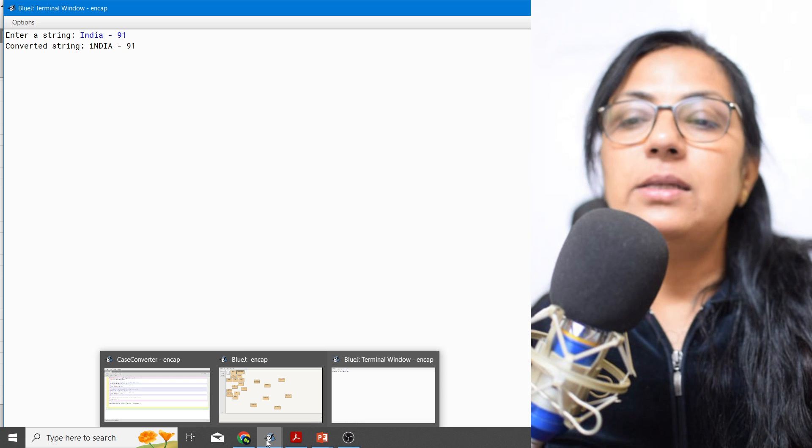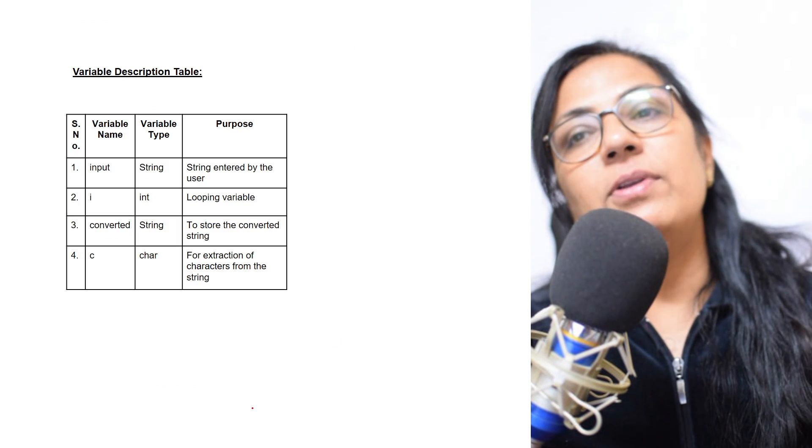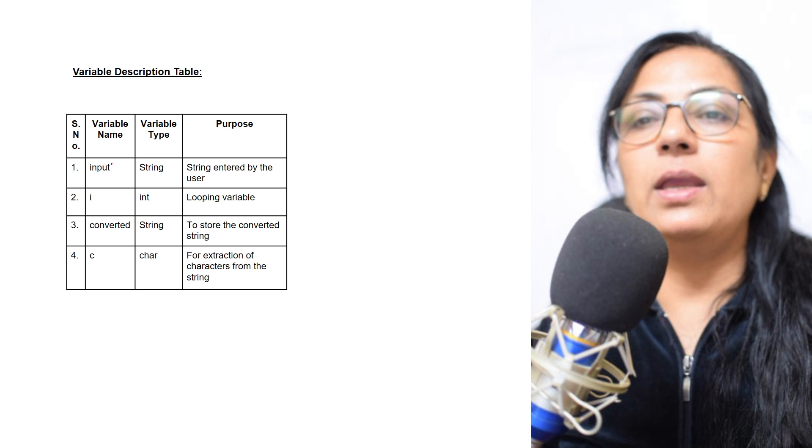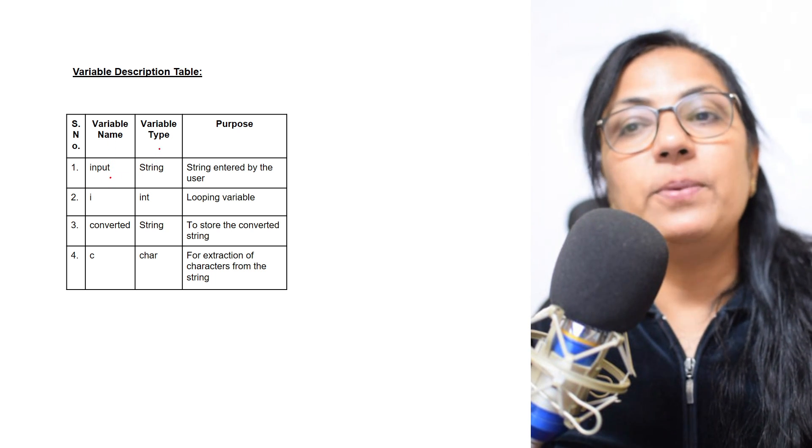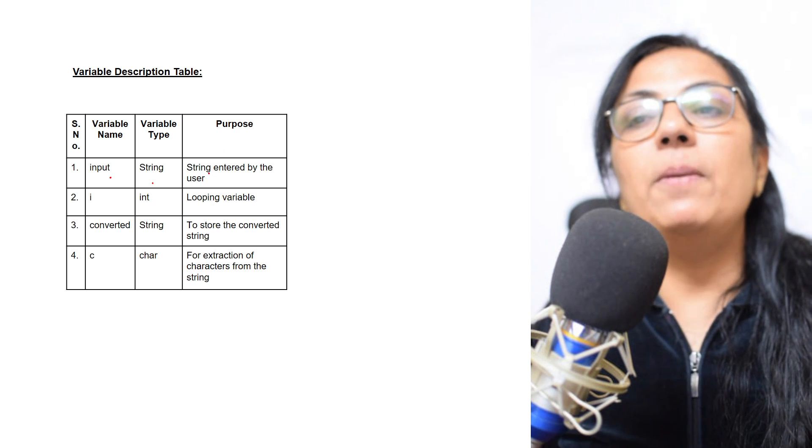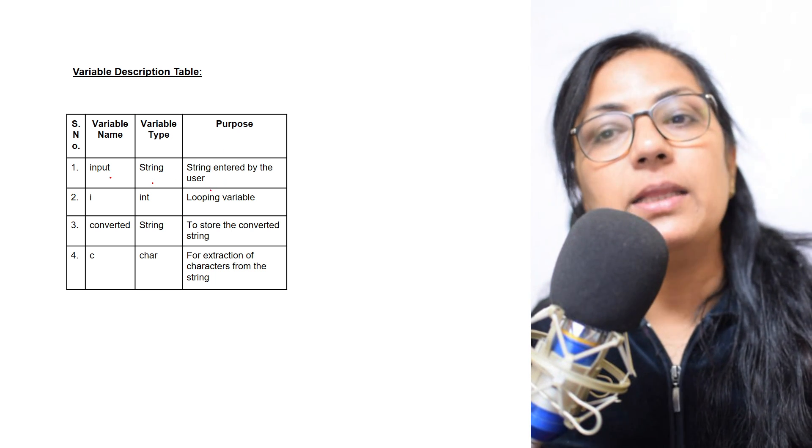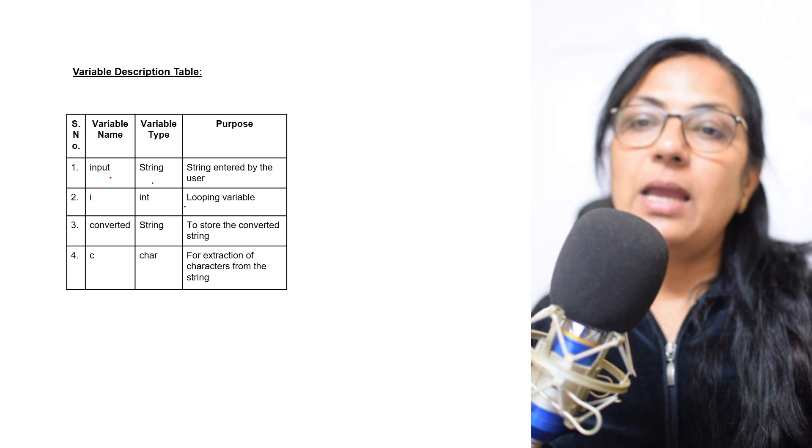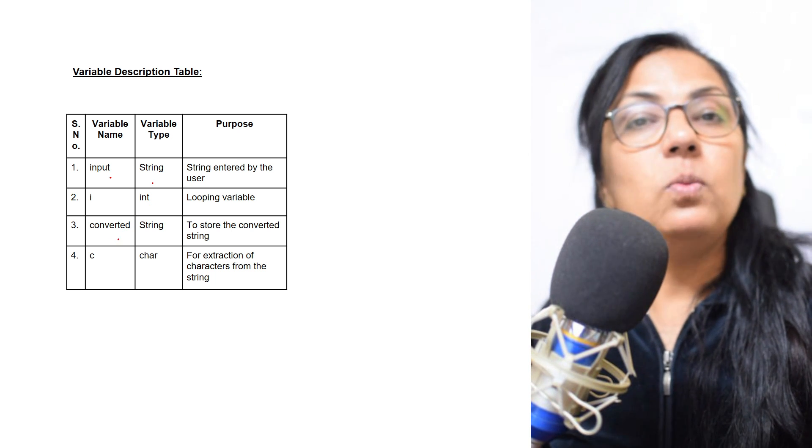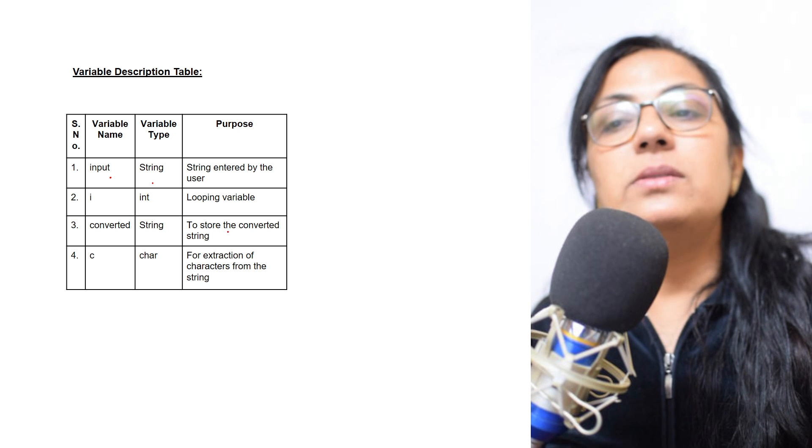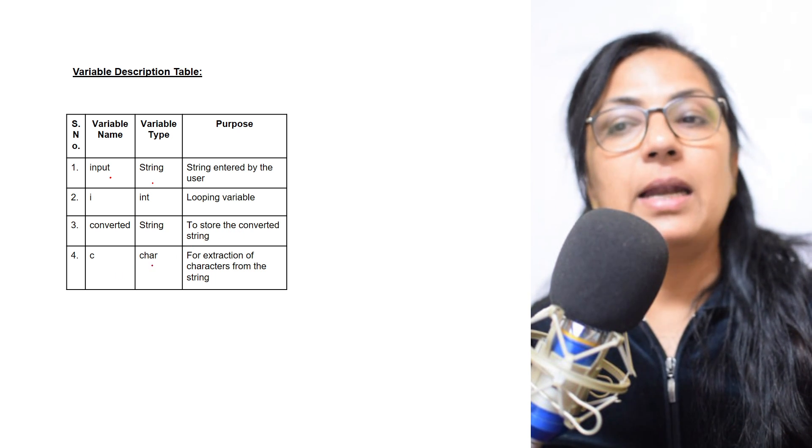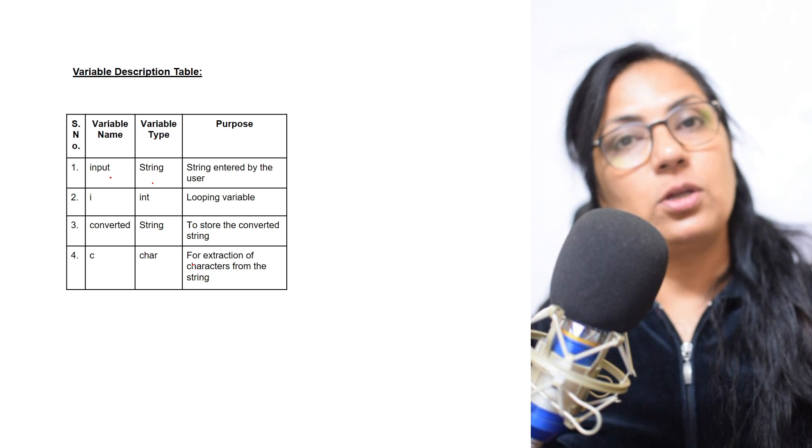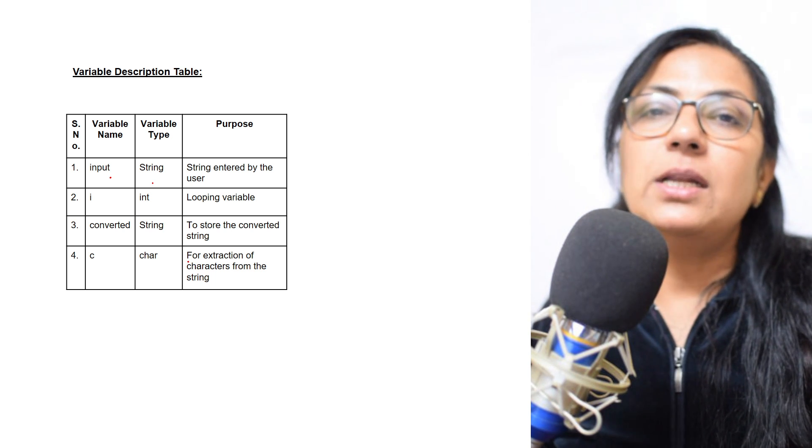Children, now for your help, I have written one variable description table also here. Variable name input, type is string, purpose is string entered by the user. i is int type, it is a looping variable. converted is again a string type, used to store the converted string. And c is char type, which is used for the extraction of the characters from the given string.